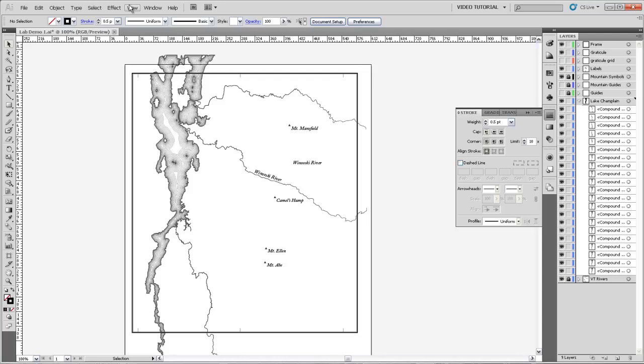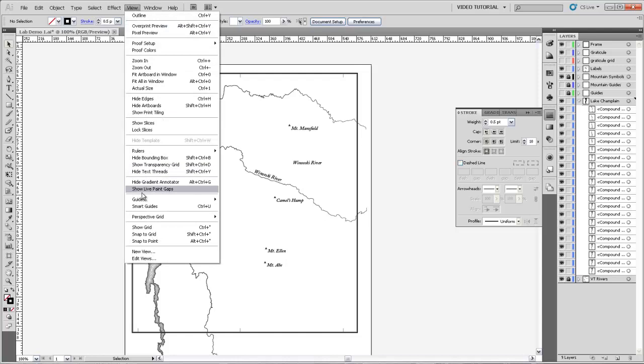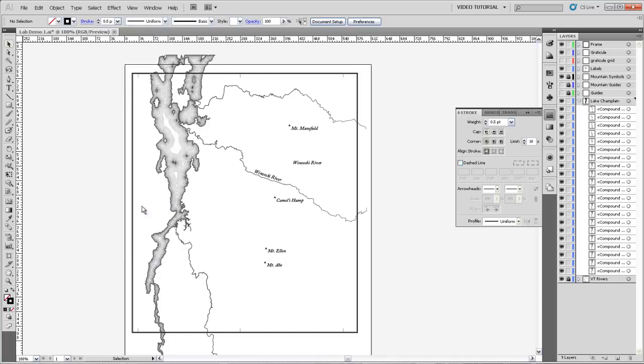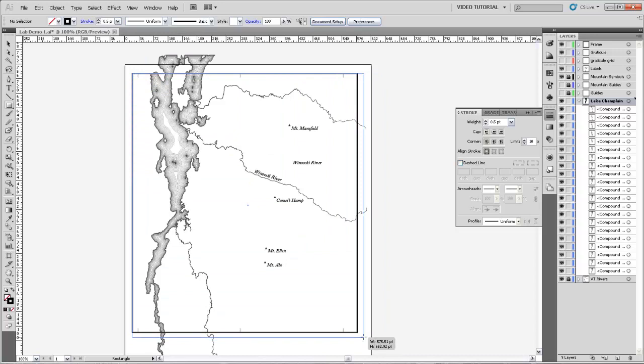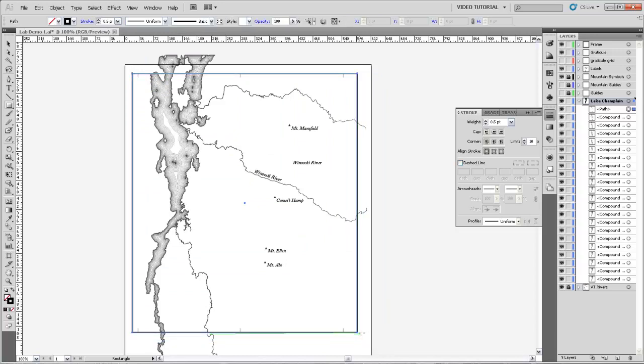The next thing I'm going to do is come up to view and turn on smart guides. And what that's going to allow me to do is when I come over and grab, I'm in the Lake Champlain layer, when I grab this rectangle tool, I'm going to be able to snap it right to the vertex of that frame that I just made. So I know that it's lined up exactly with it, and the same on the opposite corner.